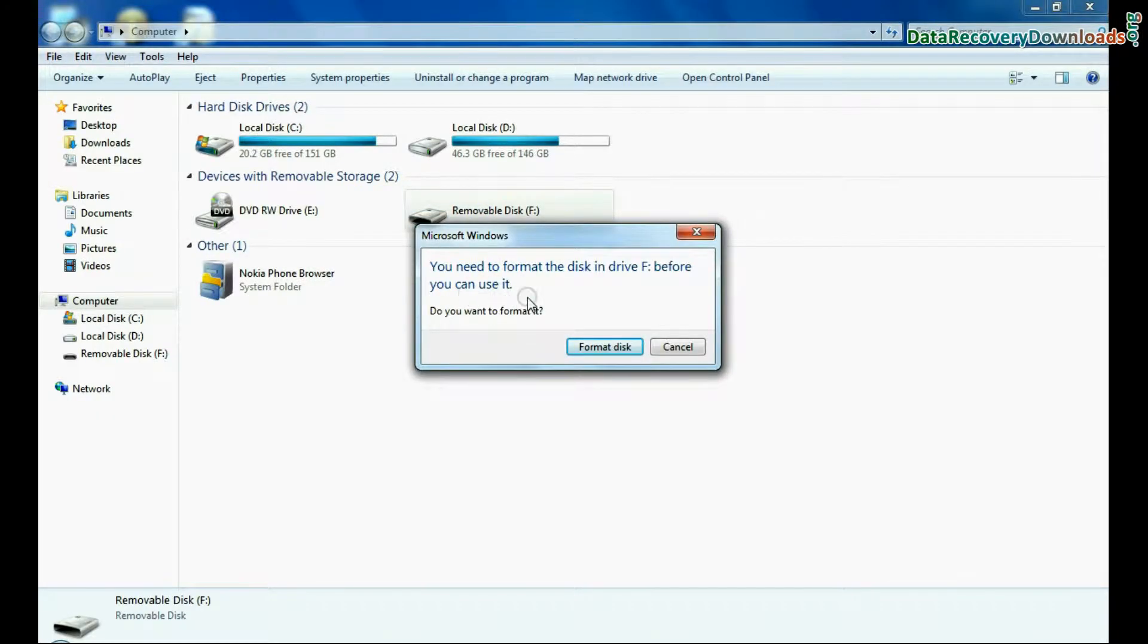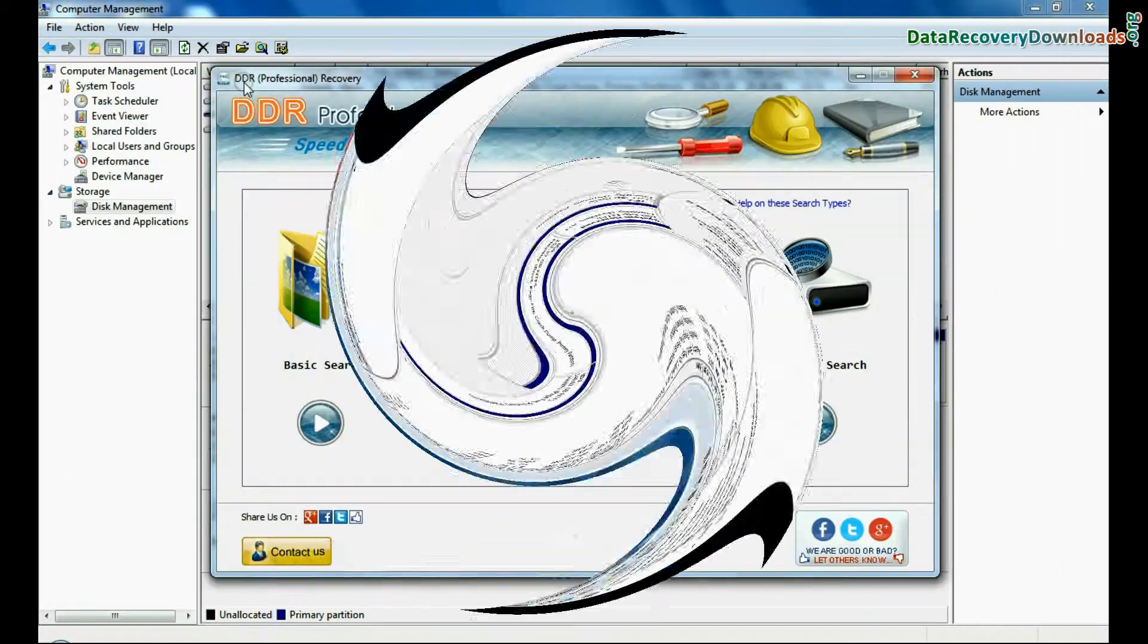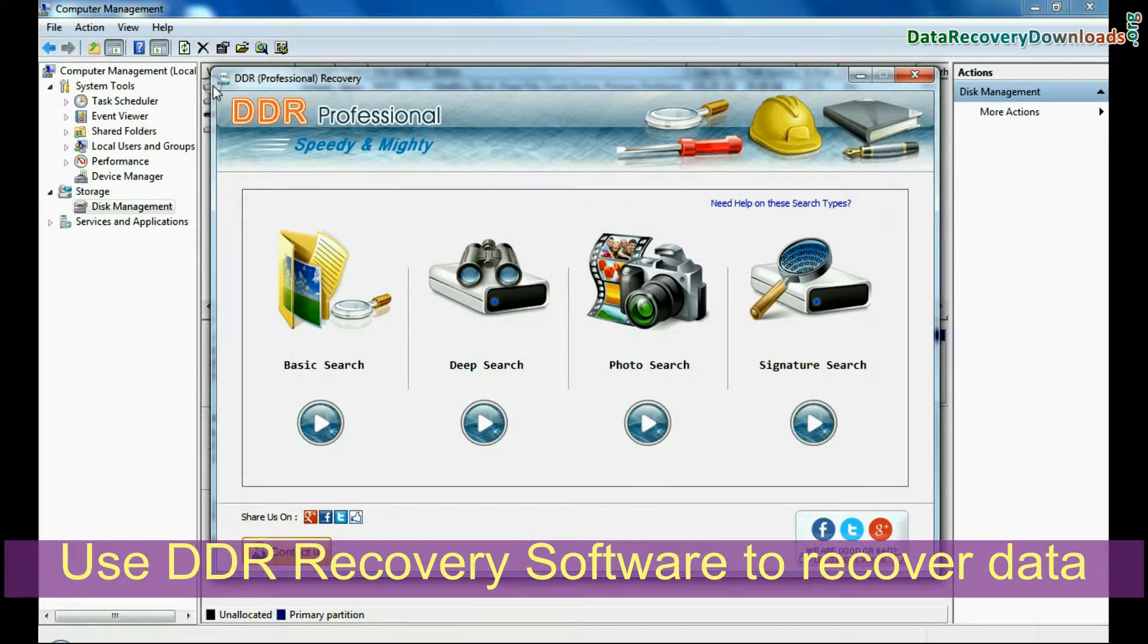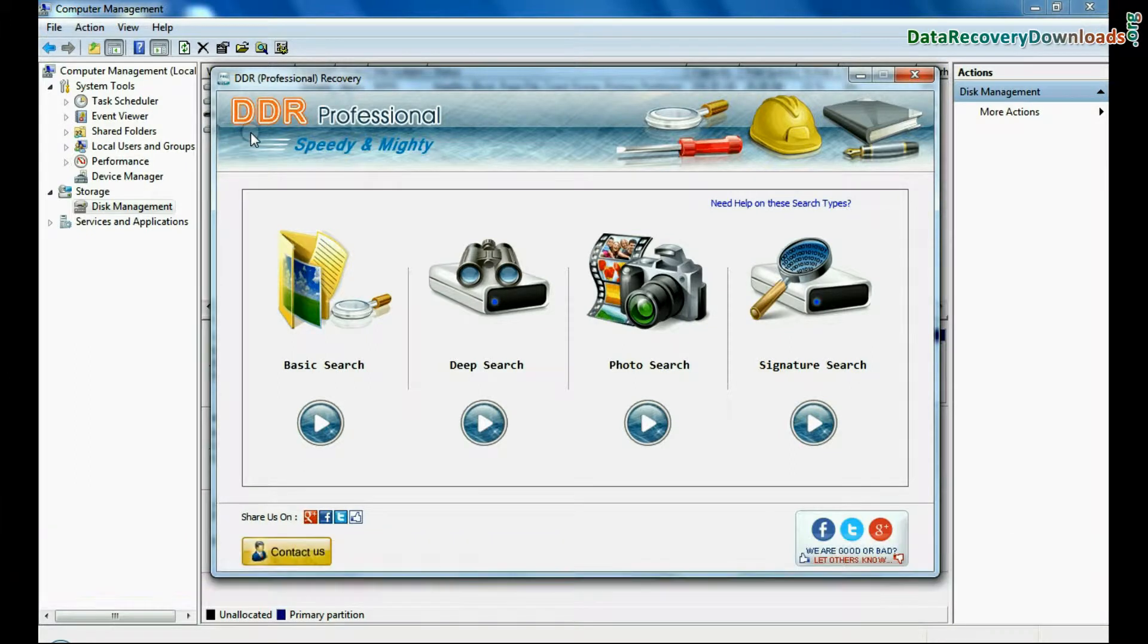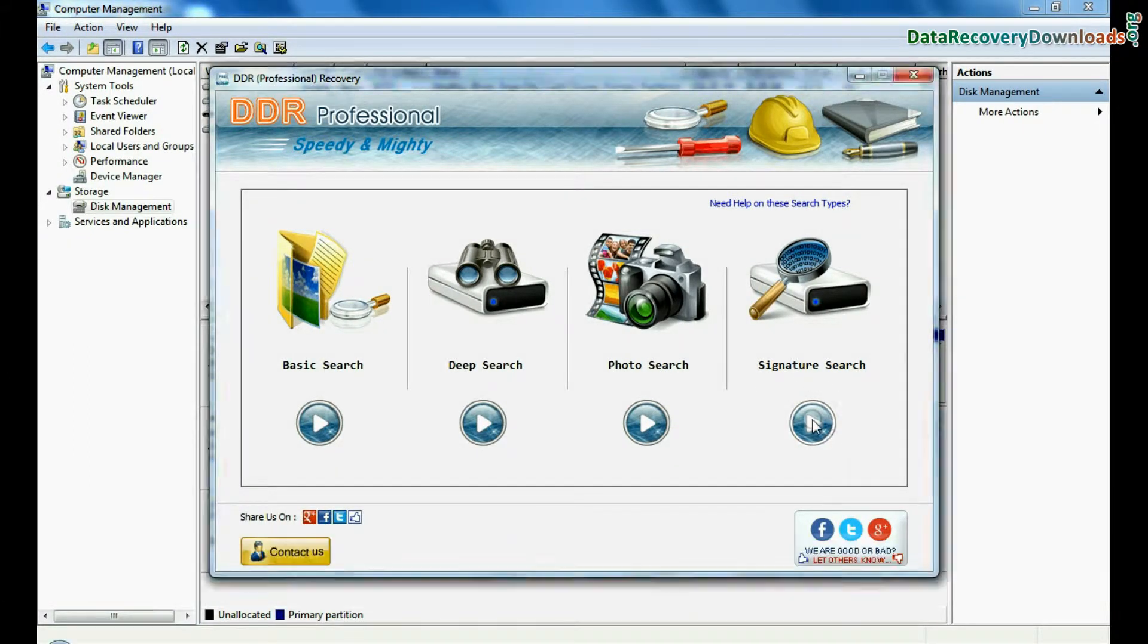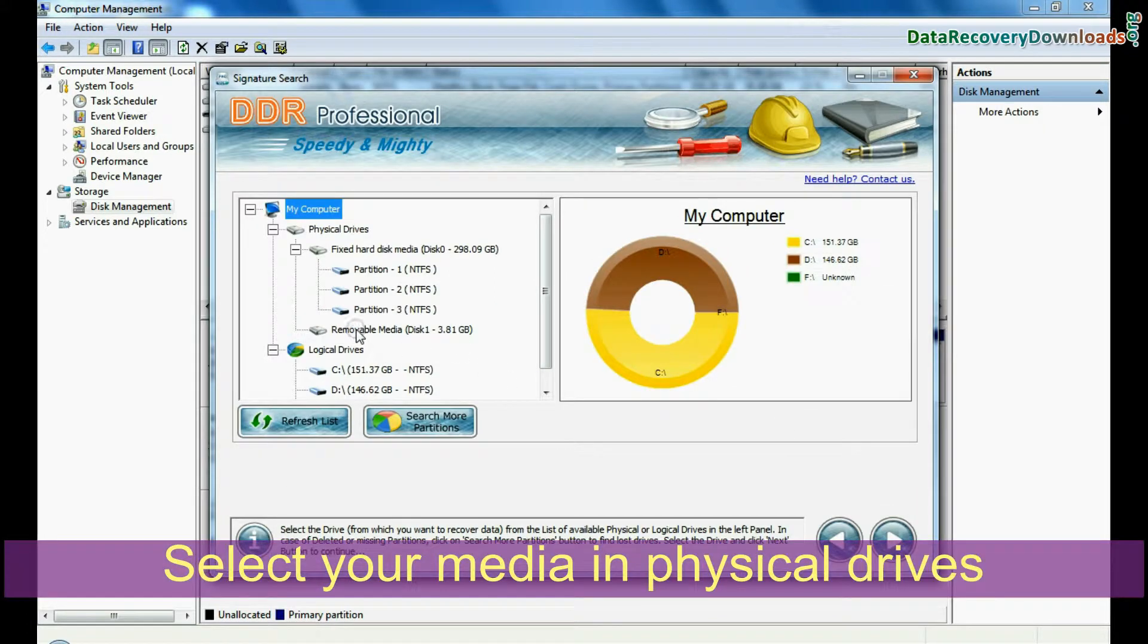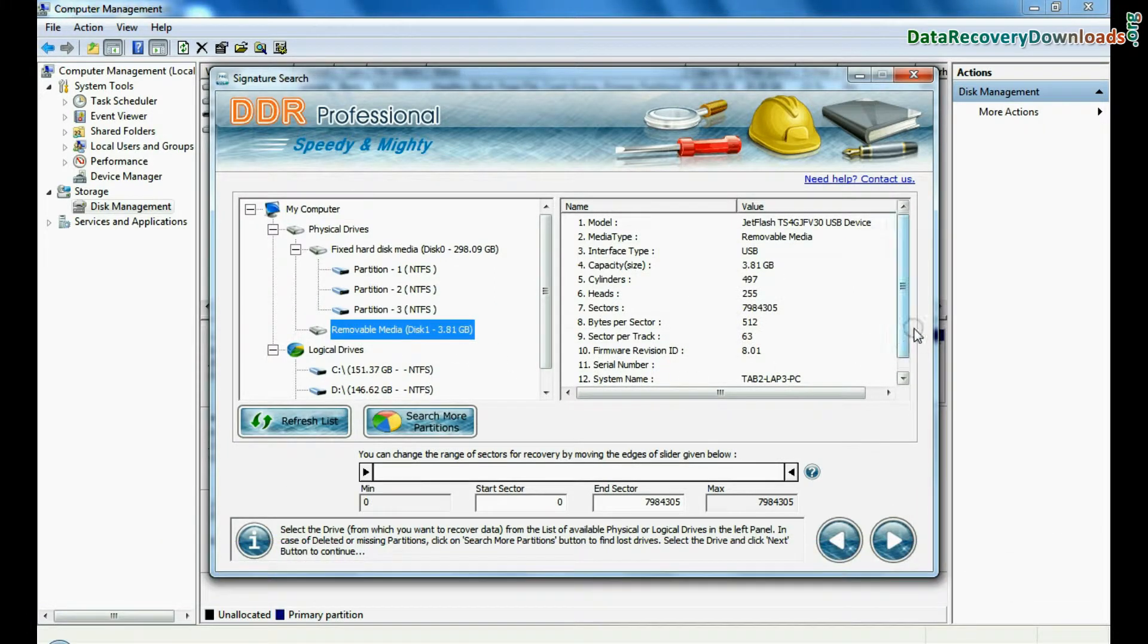If logical error occurred in your pen drive, you can use Data Doctor Recovery software to recover your data. Open Data Doctor Recovery software, choose recovery mode, select your media in physical drives, and continue.